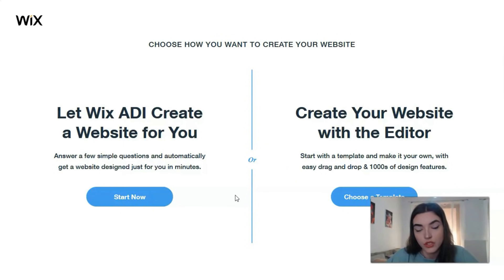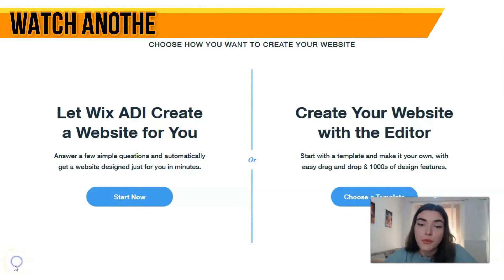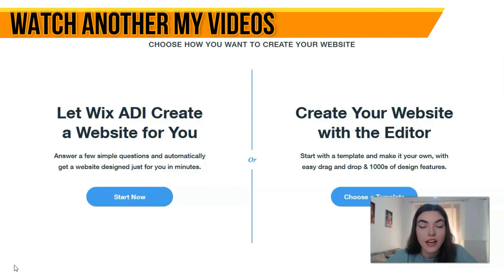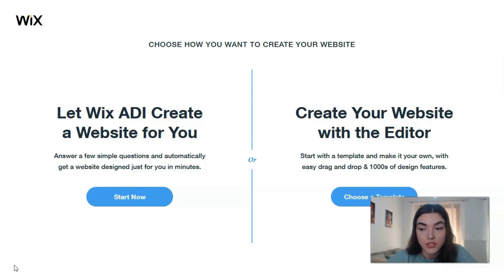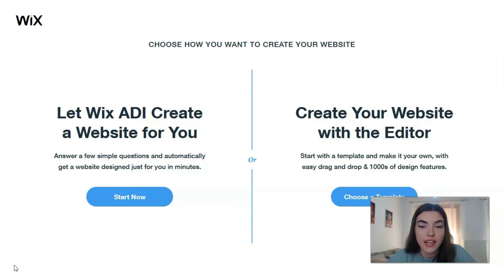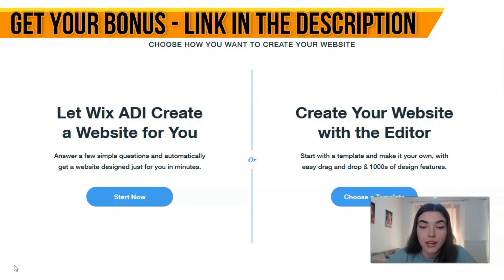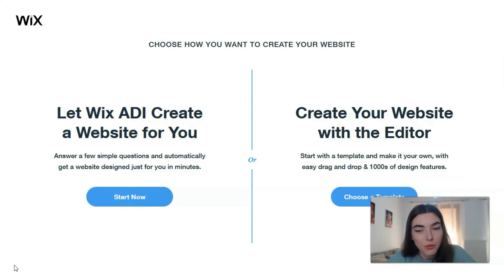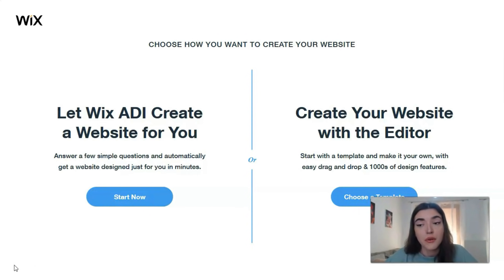I would personally recommend ADI only if your website will be very small — from one to five pages. But you can also use the Editor if you have free time and want to control everything. If you don't want too much control over your design, you may choose ADI. But with the Wix Editor you get plenty more options for customizing your design, as well as access to a far greater range of apps and widgets.